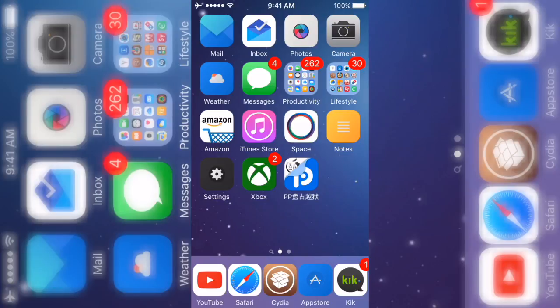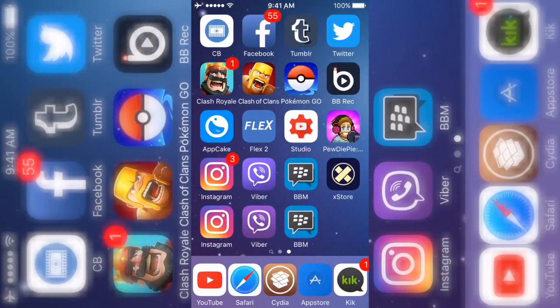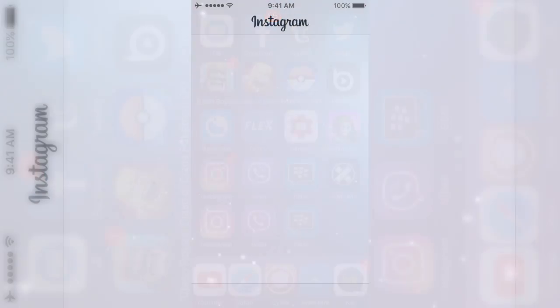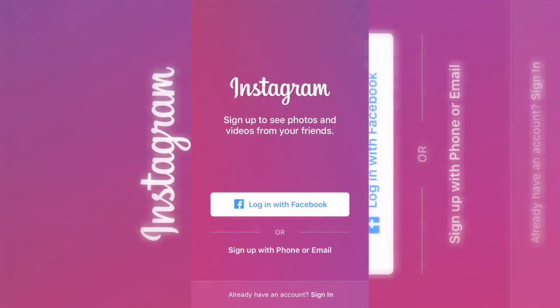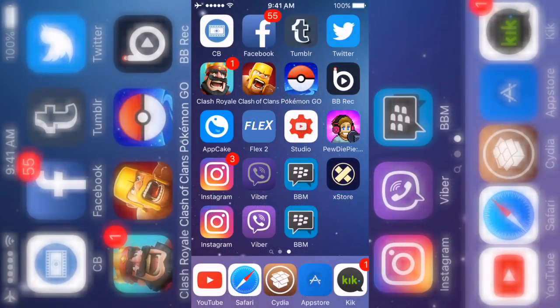Yo what's up guys, it's Miss Sticker. I know it's been a while — I've actually been working on another channel that I'm starting, and I'll tell you guys more about that later. But first, go ahead and subscribe if you are new because I do iPhone videos day to day. Whenever new stuff comes out I try to show you, but for this video I'm gonna show you guys how you can get duplicated apps.